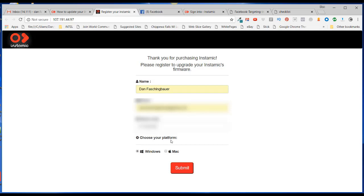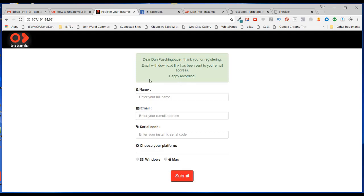And then choose the platform that you want to use, in my case it's Windows, and click on Submit. And it says, Dear Dan Faschenbauer, Thank you for registering. Email with download link has been sent to your email address. Happy recording.